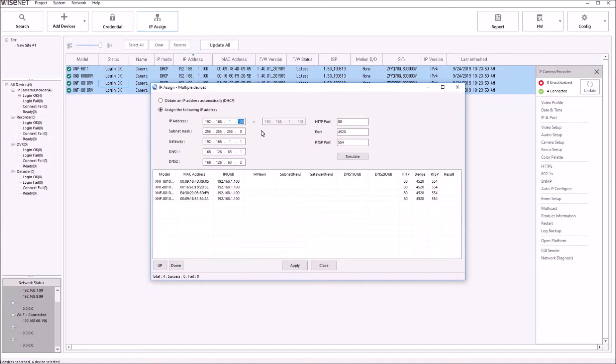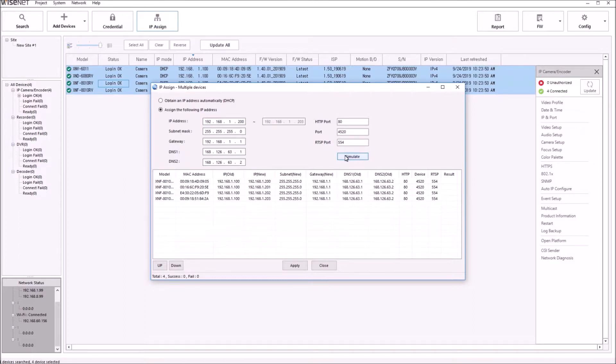You can then change the mode from DHCP to Static, and enter the IP address information that you need. Hit the Simulate button, and then hit Apply when everything looks OK.